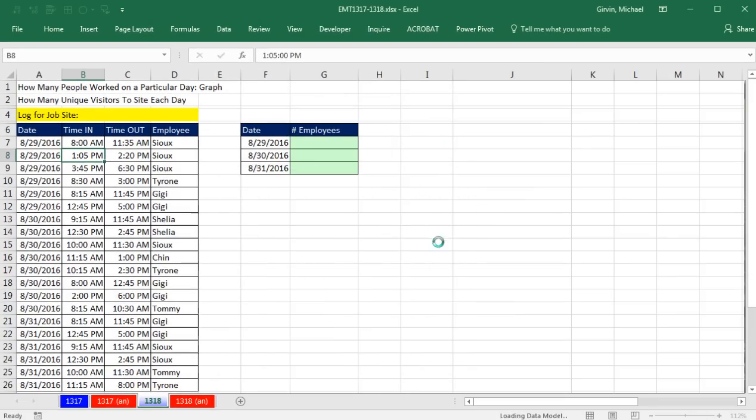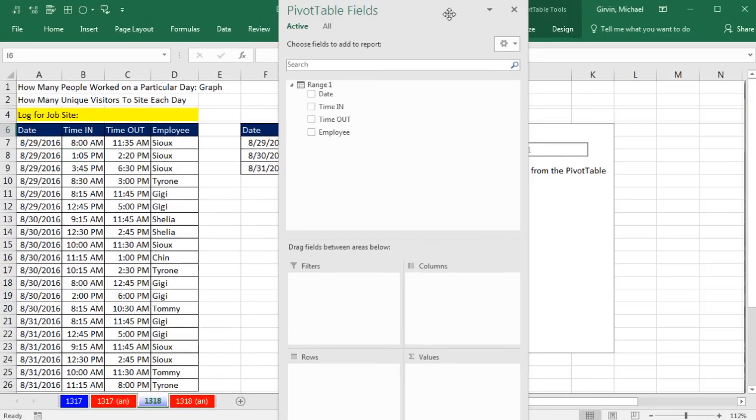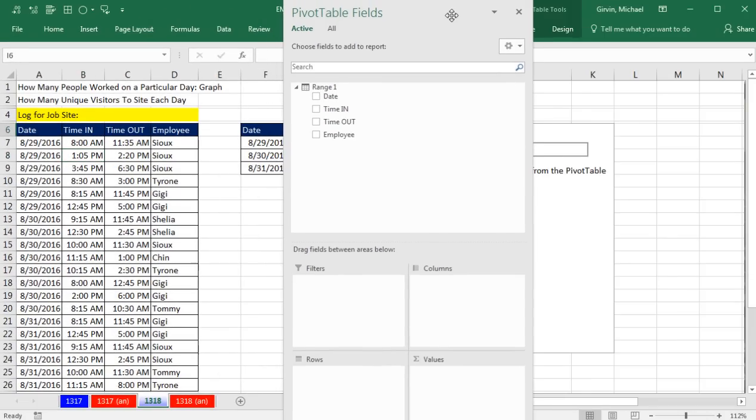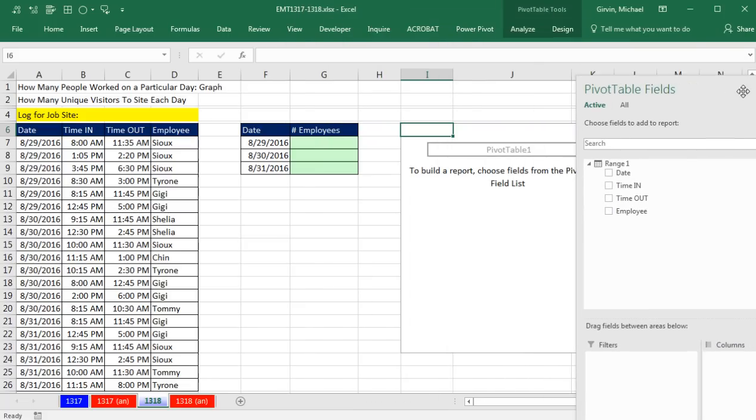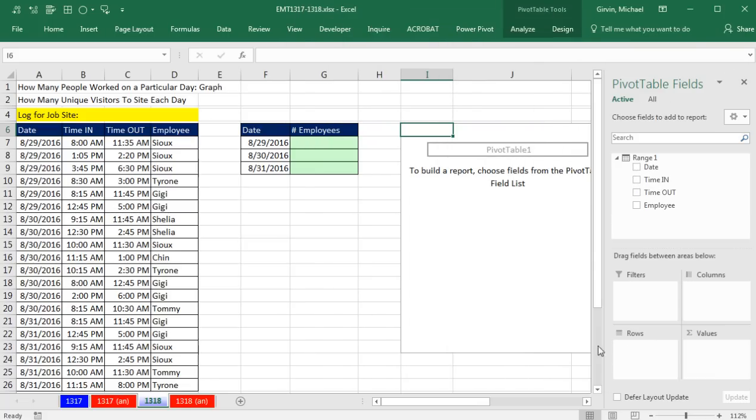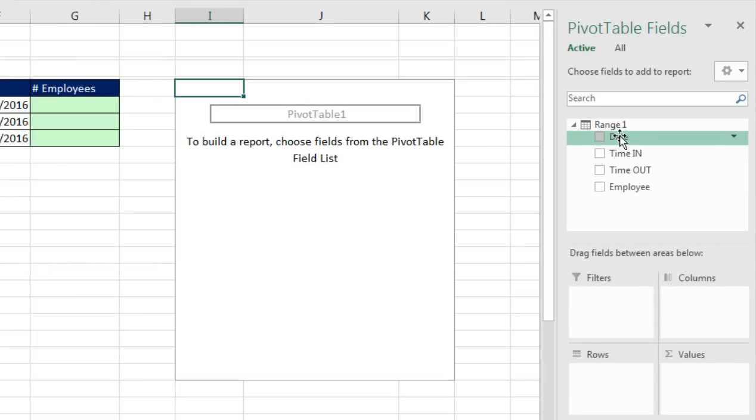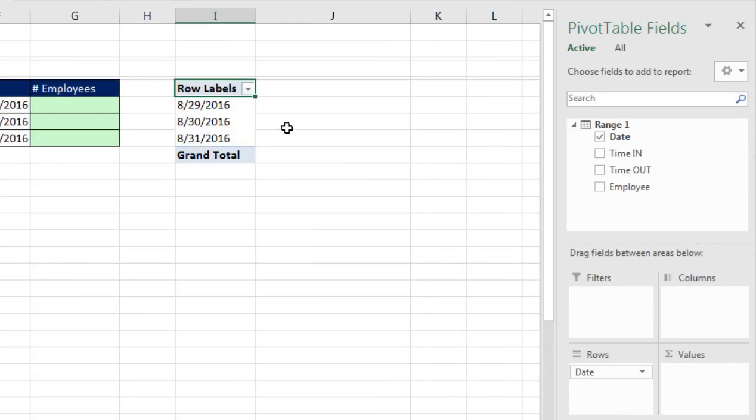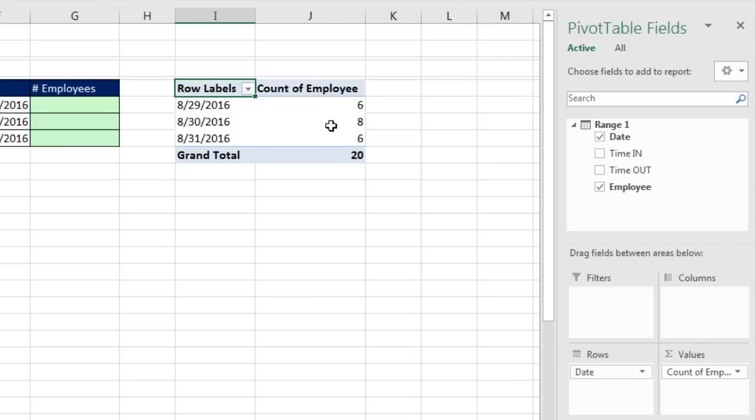Before we click OK, I'm going to put this right in I6 and click OK. Now it takes a little bit longer than normally because it's adding it to the data model. Now I'm going to drag this over to the side to lodge it right there. Scroll over, and here it is.